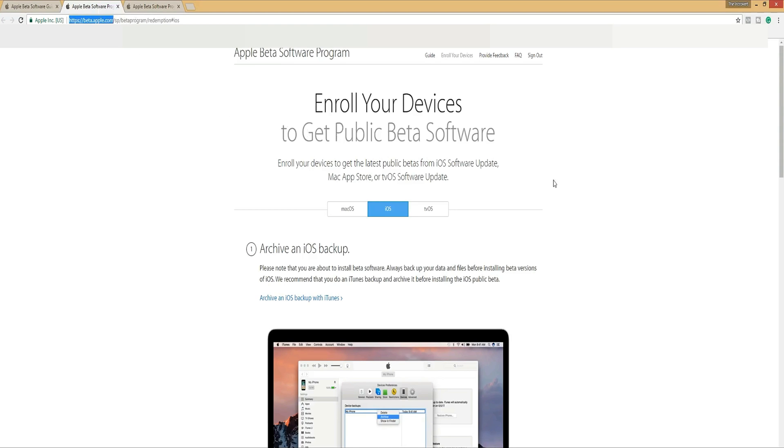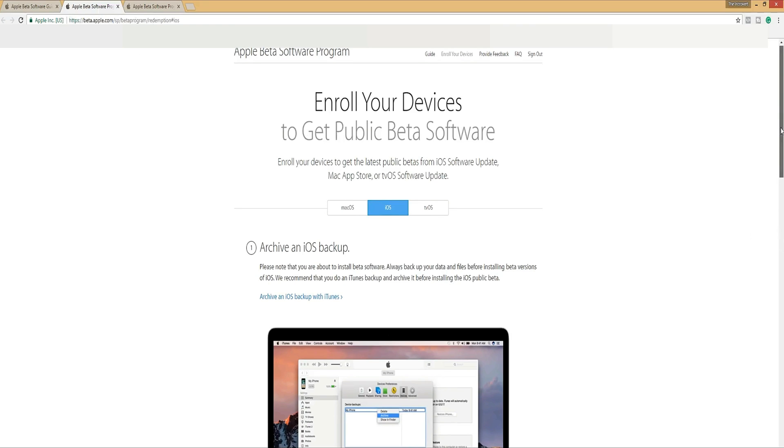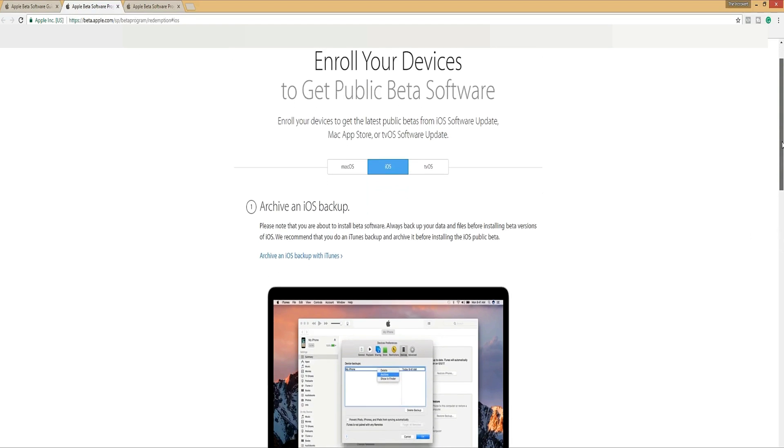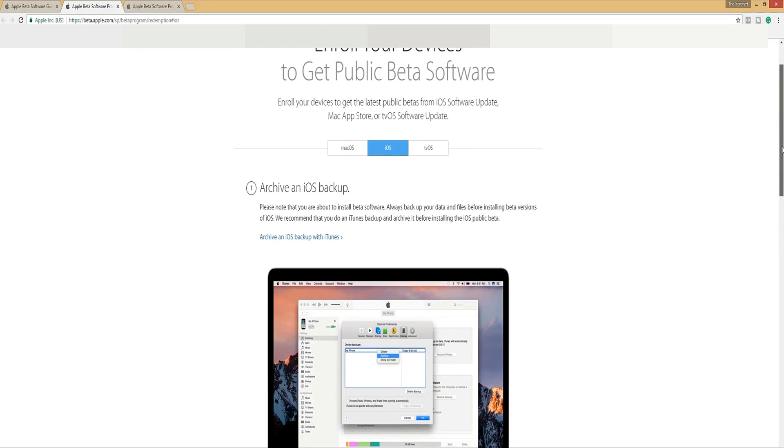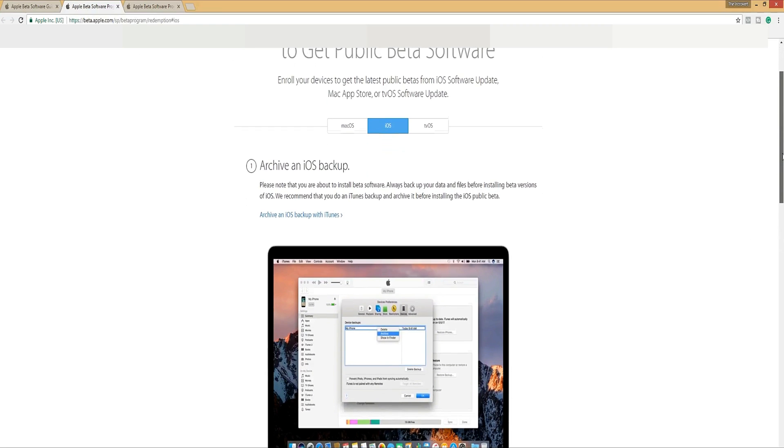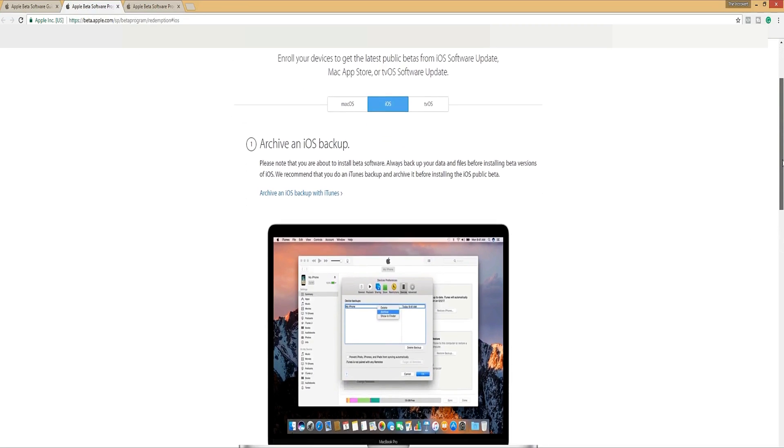Number one, archive an iOS backup. That's going to ask you to go into iTunes and back your data up. It gives you a nice little reminder. Please note that you are about to install beta software. Always backup your data and files before installing beta versions of iOS. We recommend that you do an iTunes backup and archive it before installing the iOS public beta.